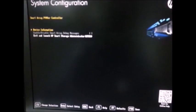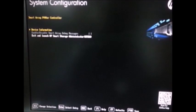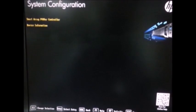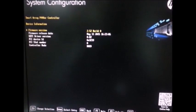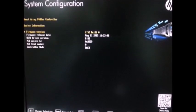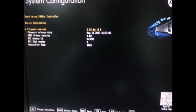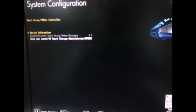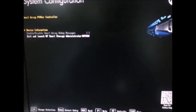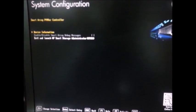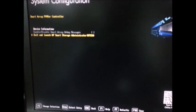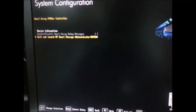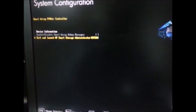Here, it will show you the details about the Smart Array controller, the firmware and release date, etc. Now, we don't want to do anything with that. Instead, we simply go to the option to exit and launch HP Smart Storage Administration. Click on it.